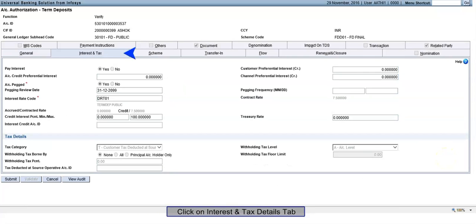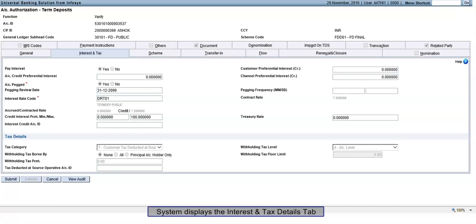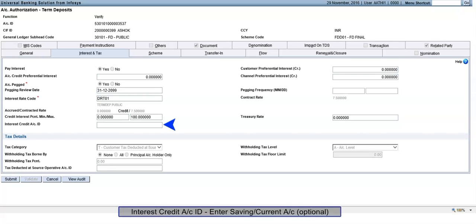Click on Interest and Tax Details tab. System displays the Interest and Tax Details tab. Interest Credit Account ID: Enter Saving or Current Account, optional.